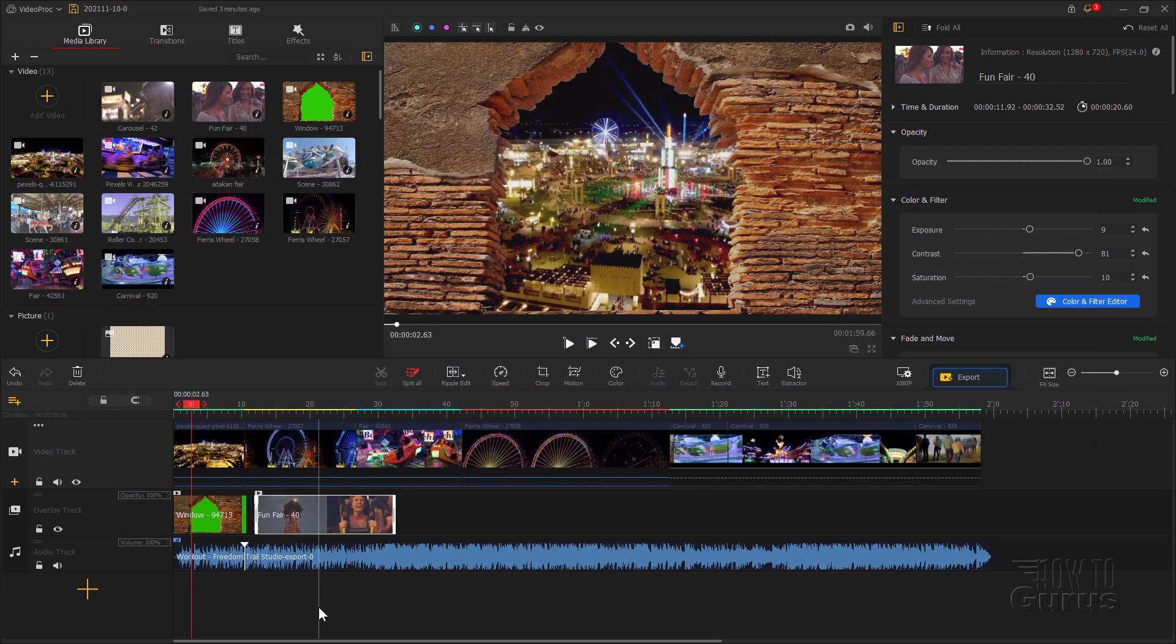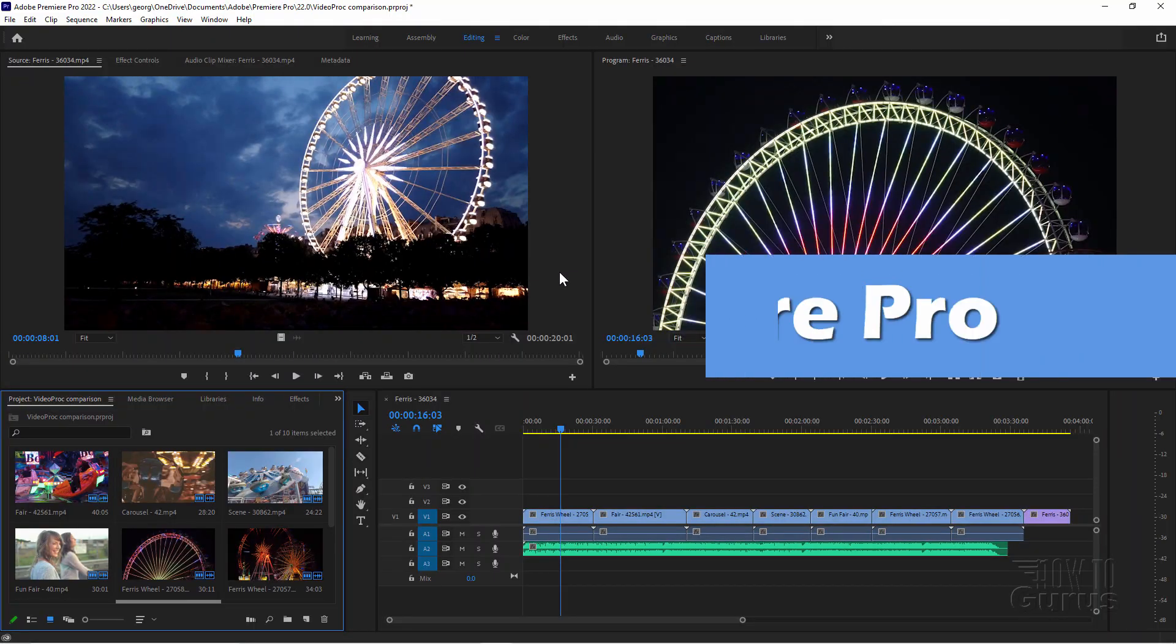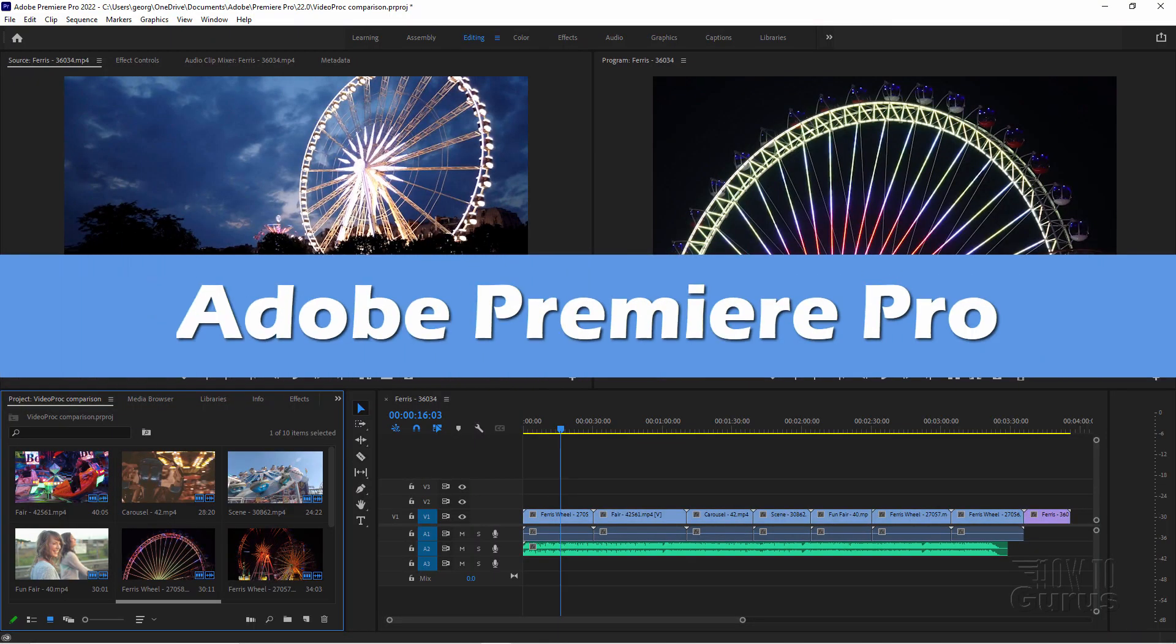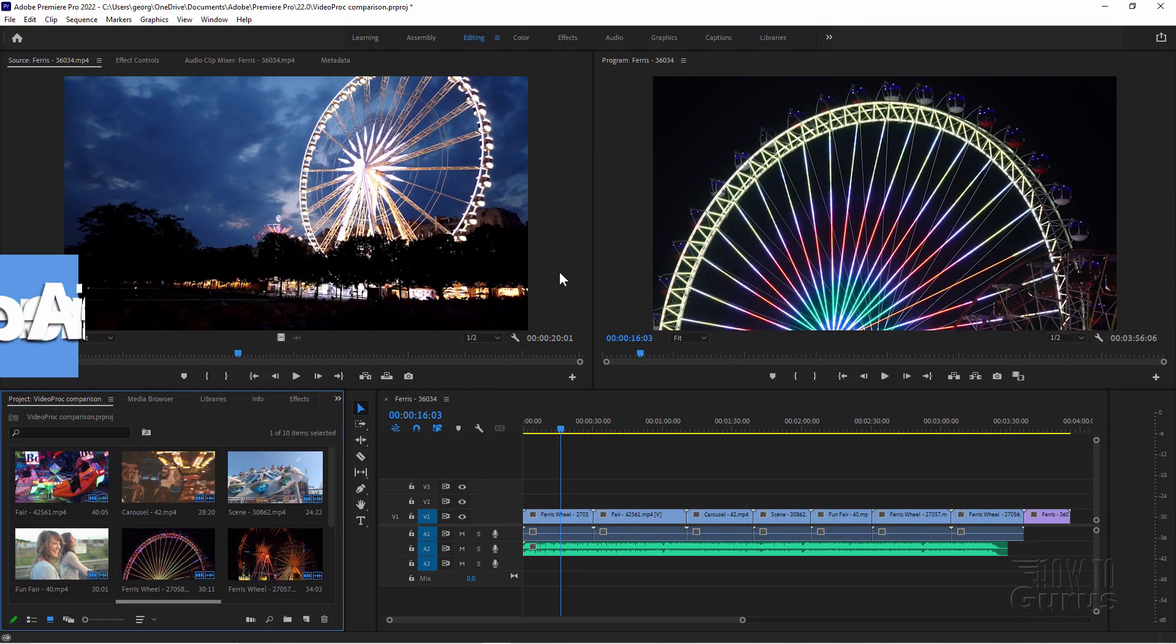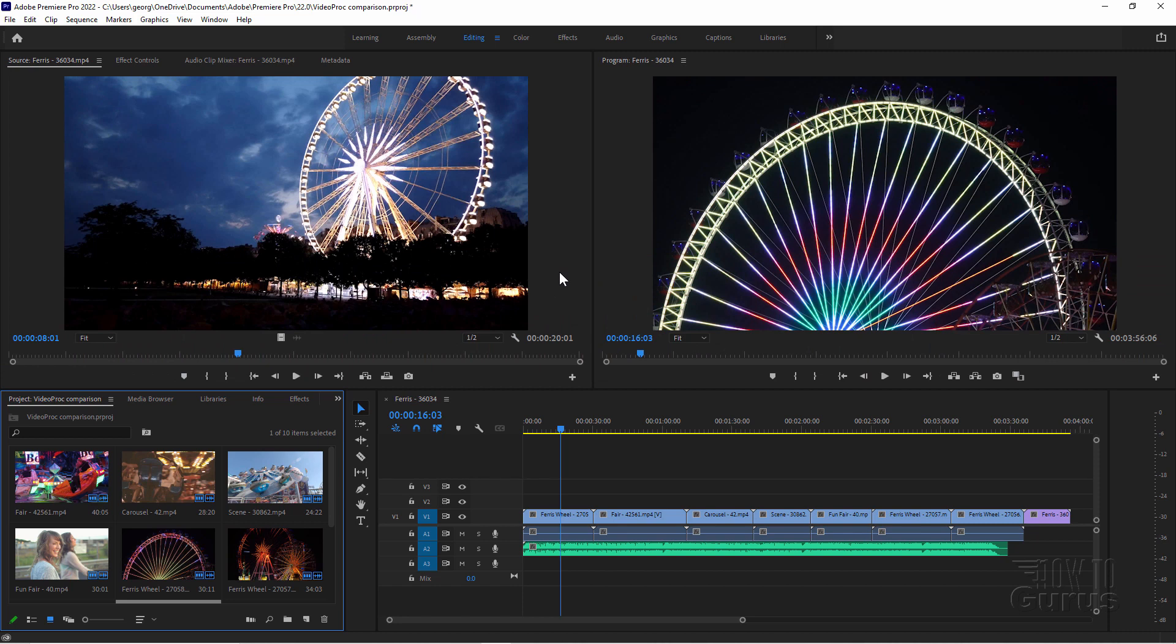Now for a quick comparison here let's first take a look at a very expensive editing program and that's Premiere Pro. I'll switch over to that. Premiere Pro is from Adobe and I spend over $600 a year to have access to this program. Very expensive.